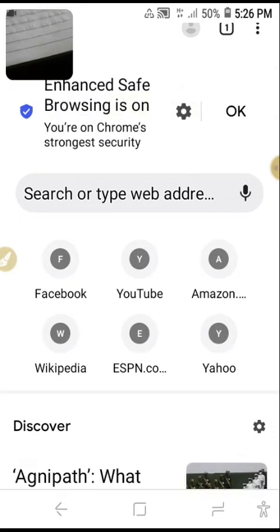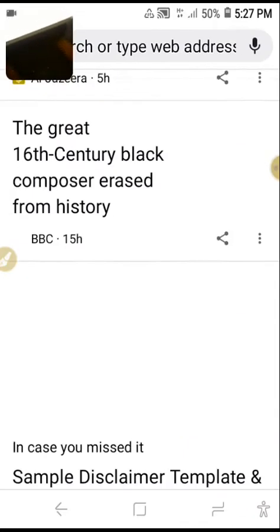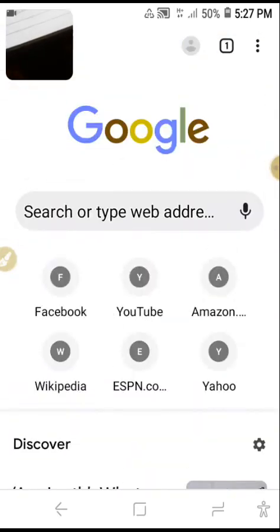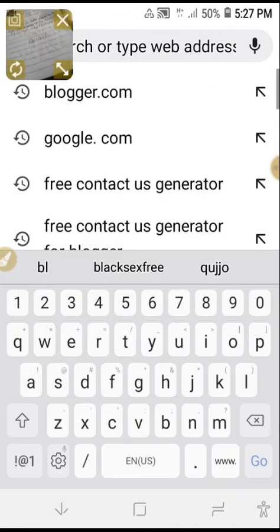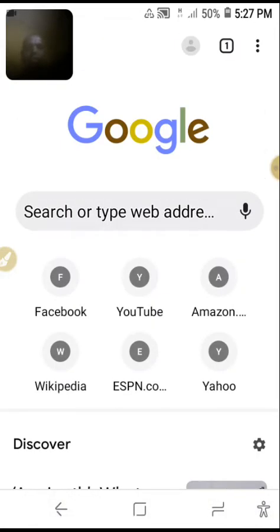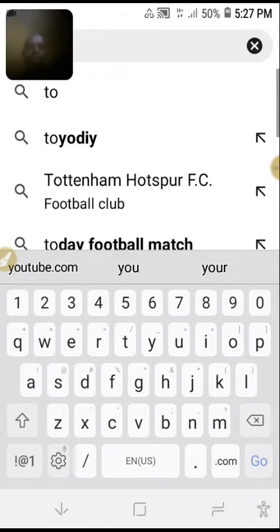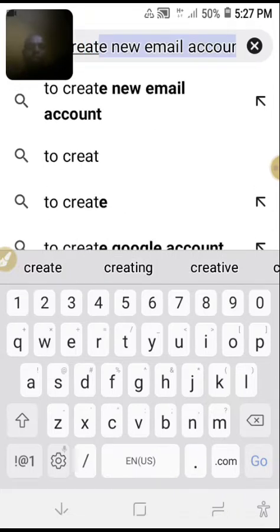To write YouTube, you have to use Chrome. First of all you have to scroll to activate it. Let us write to create a YouTube channel.